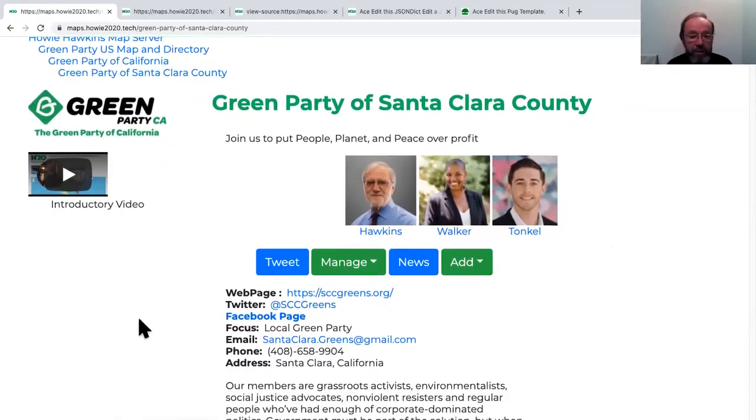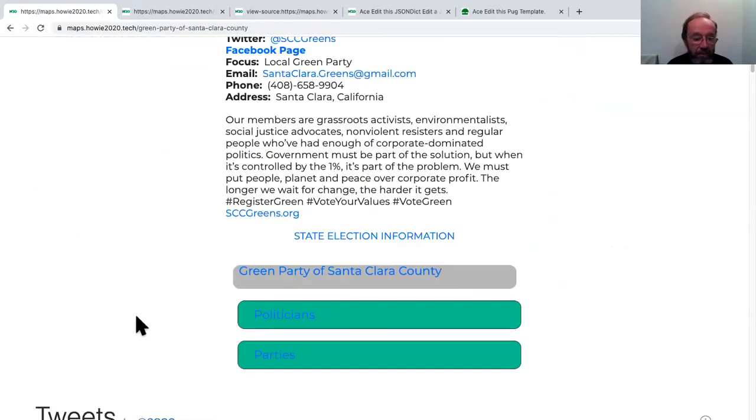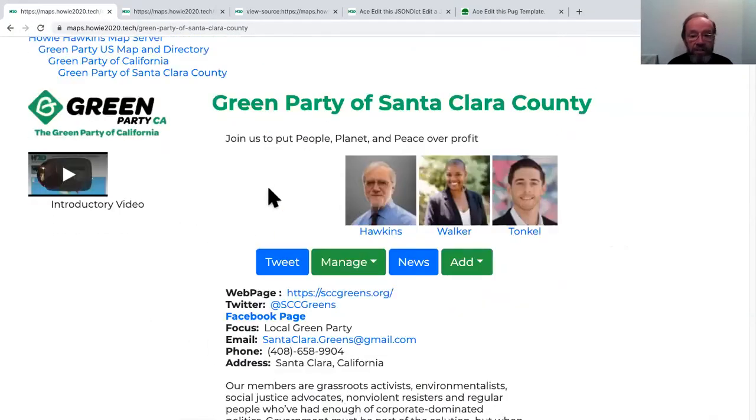Let's drill into this map further. We're going to go into Santa Clara, and here we have Jake Tonkle — Green Party of Santa Clara. At the county level, you're only seeing the candidates you can vote for. So you see different things at different levels of the tree. At California we saw all the candidates for California; at the county, only the ones you can vote for. They could even endorse independents, and they would show up at this level but not at the higher levels.